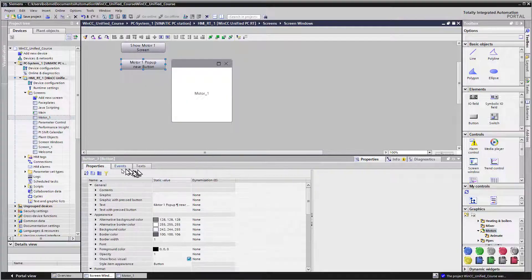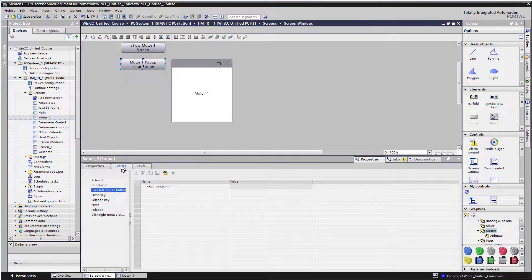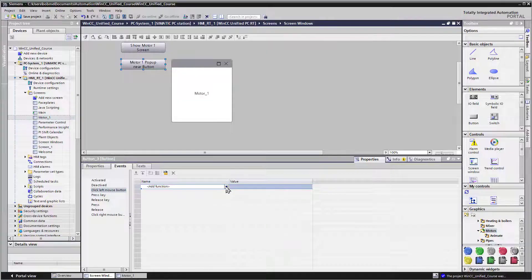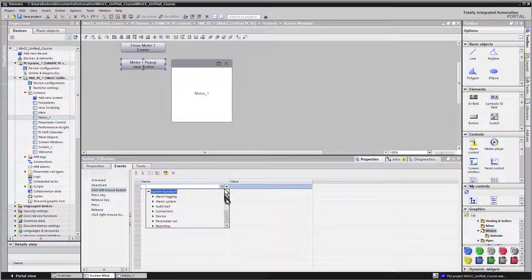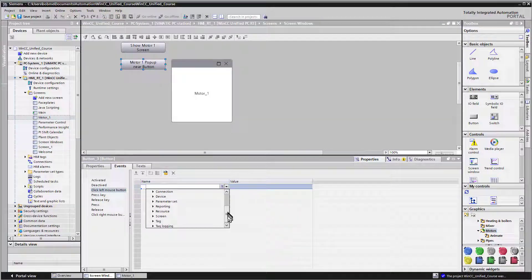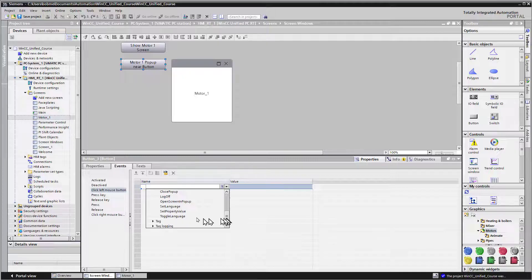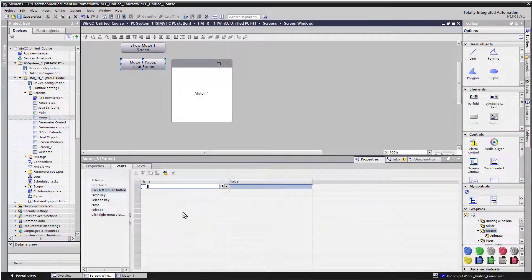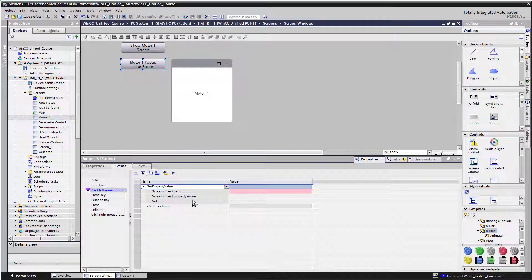We'll go back to the button and on events, we'll go to our function list. And then under screen, there is going to be a function call set property value. So we'll select that.